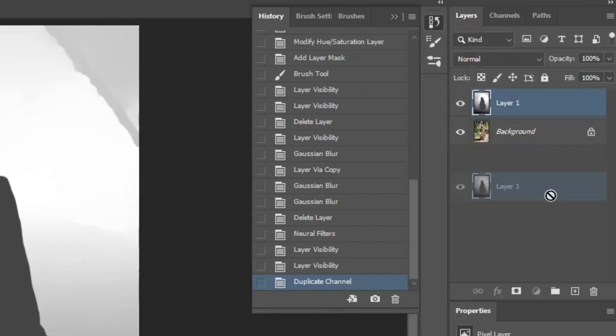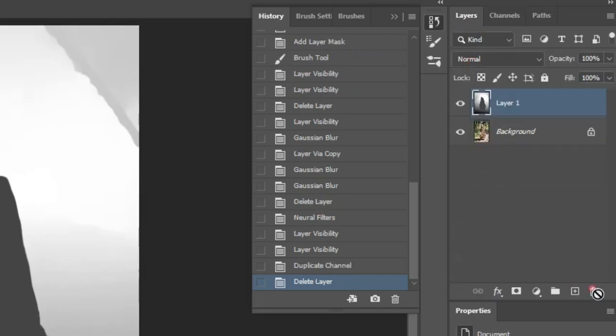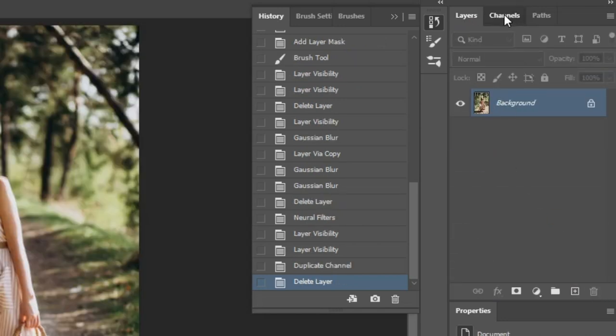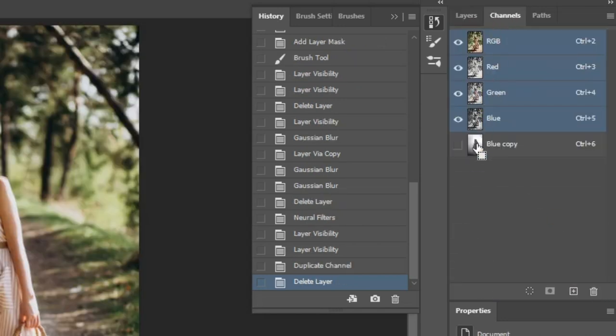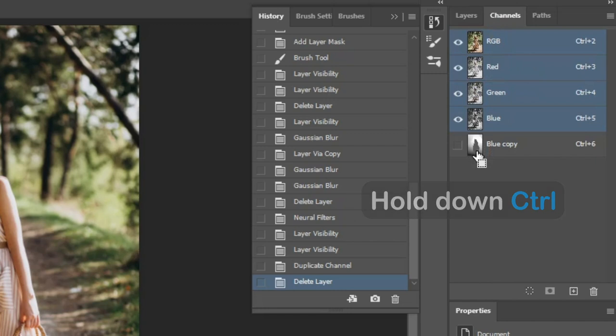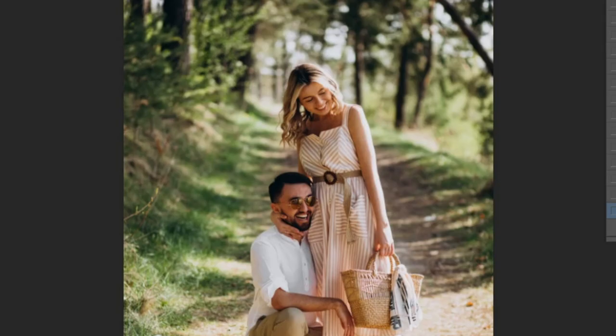You can delete the alpha channel layer. Now go back to the Channels, and then hold down the Control button and click on the alpha channel to active its selection.